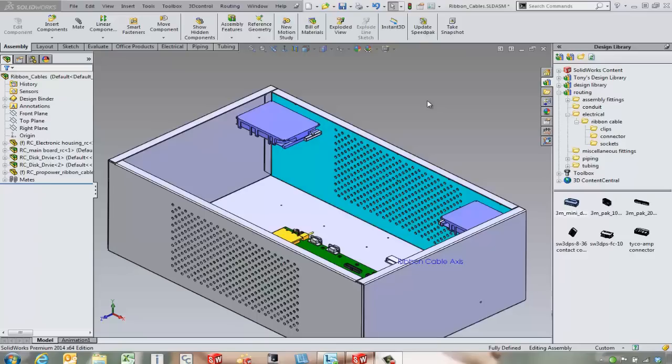Hello, this is Tony Riggs with GoEngineer. In this video we're going to take a look at some of the capabilities that SOLIDWORKS Routing has with ribbon cable components.